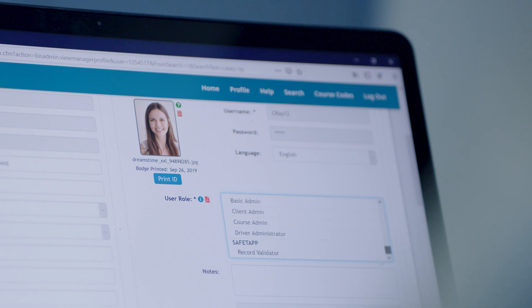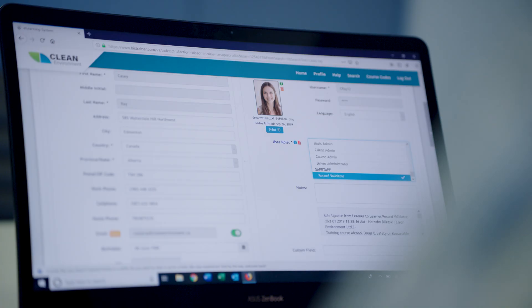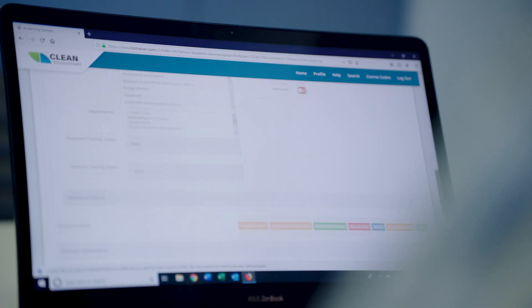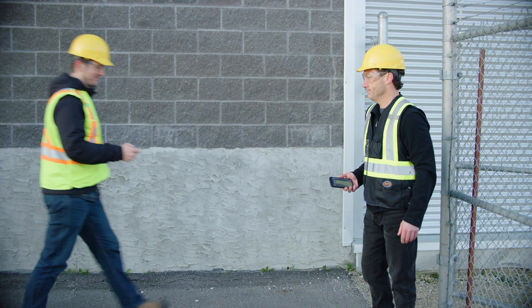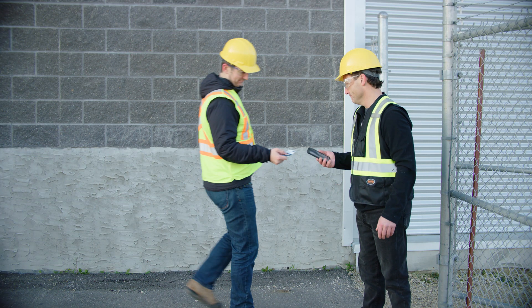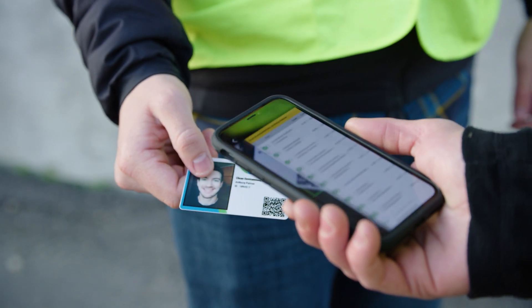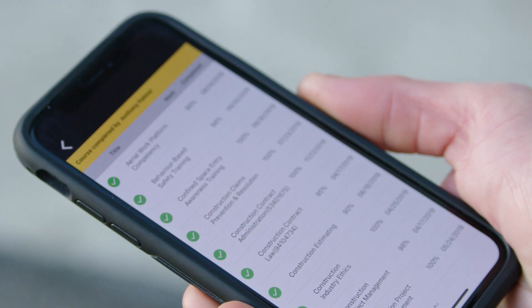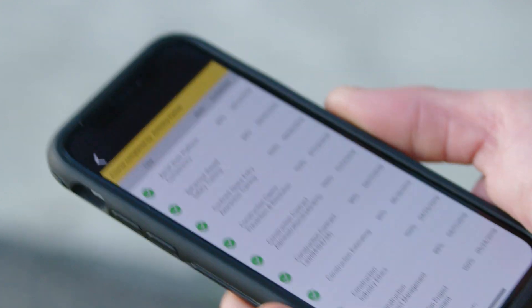As an employer or prime contractor, you can provide your supervisors and security personnel with a record validator role in the HSE software, enabling them to scan badge QR codes to verify training records in real time before providing access to a worksite, restricted area, or piece of equipment.